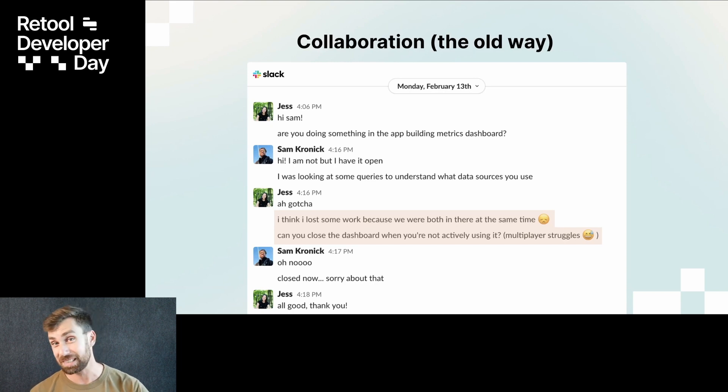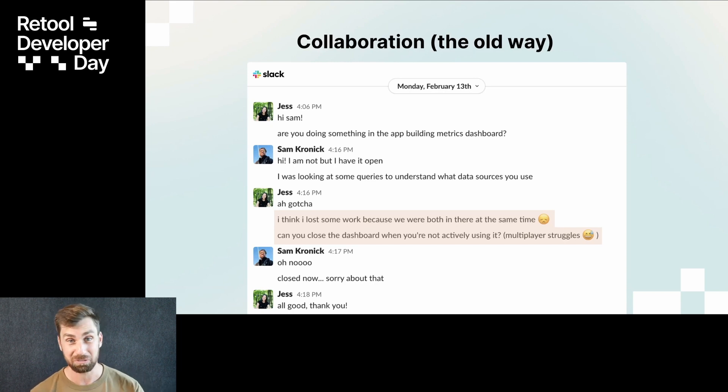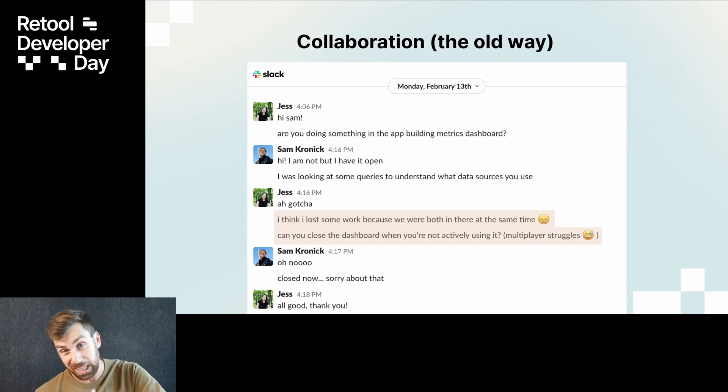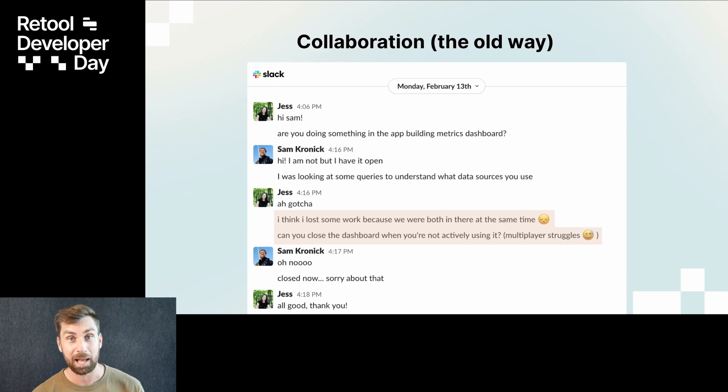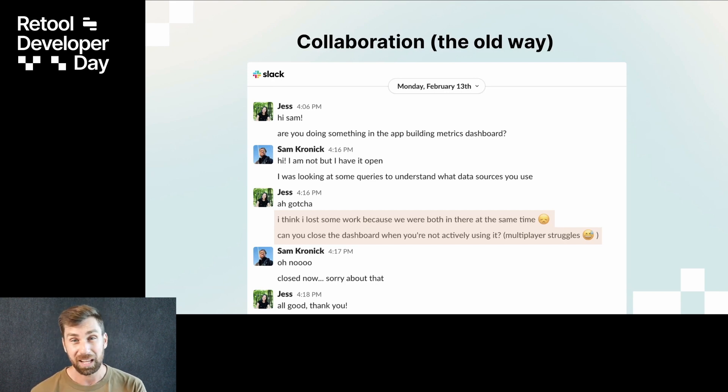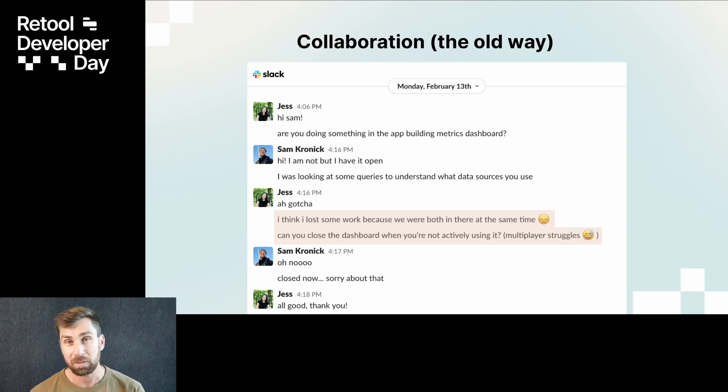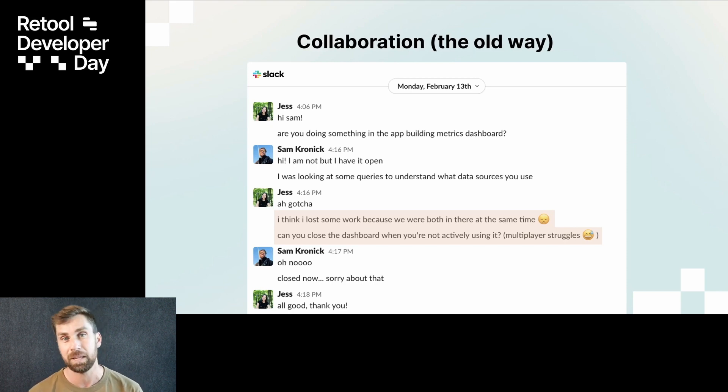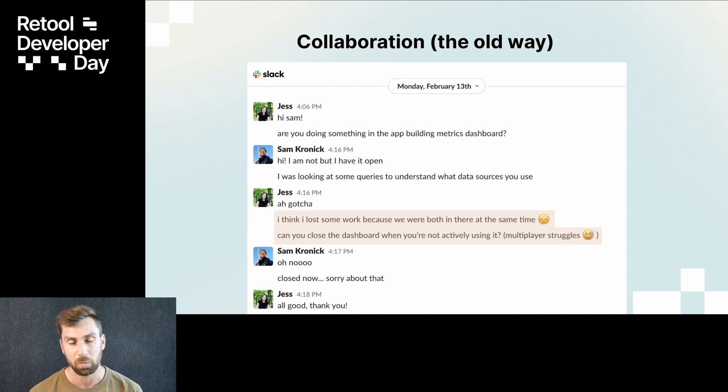So in the past, to actually enable any sort of wide reaching cross team collaboration, it's involved a lot of copying apps, sending links and screenshots back and forth. There's always been workarounds to this sort of collaboration problem, but it's never really been the experience that we've truly wanted to enable for you.